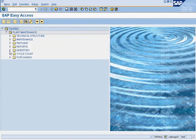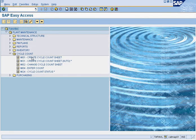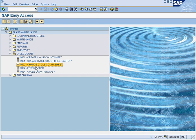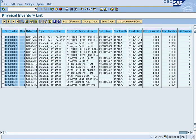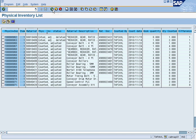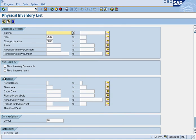To review: for cycle count, you first create a cycle count sheet using MI01 or MI31. Then you can change the cycle count sheet with MI02. Then you go into MI24 where you can see all your cycle count sheets, enter counts, post differences, enter recounts, and save. That is all.